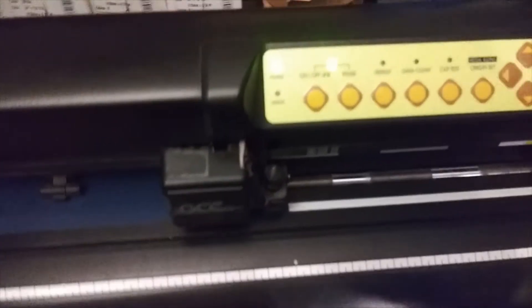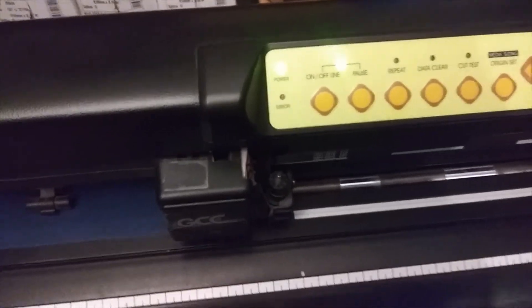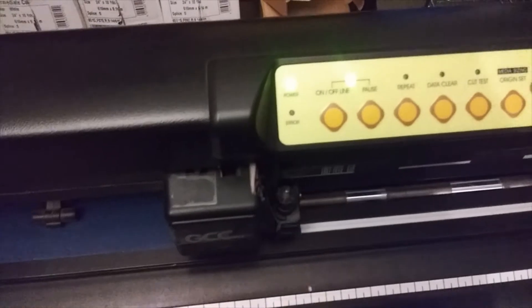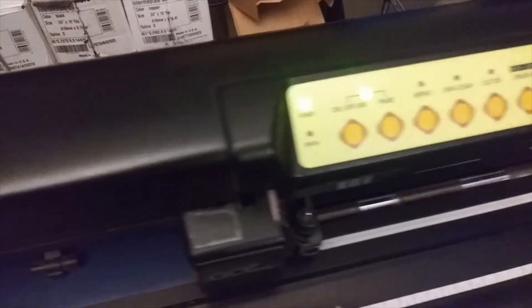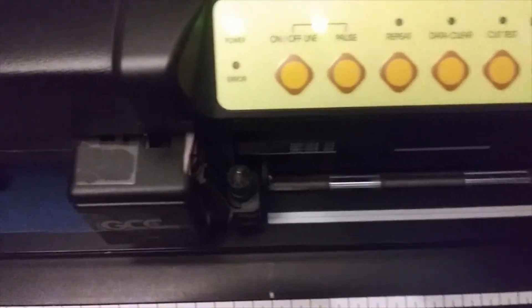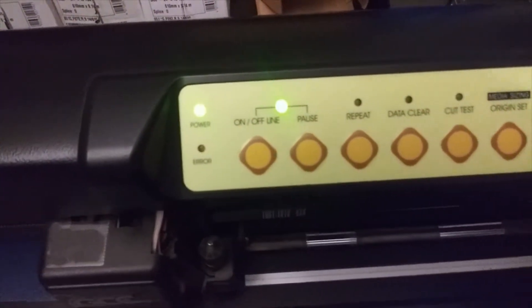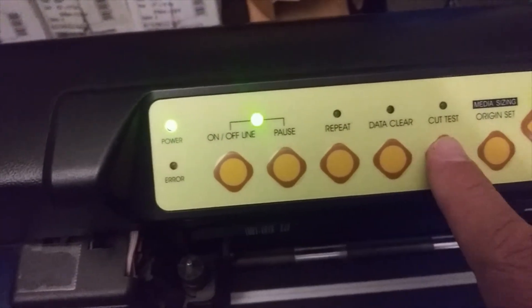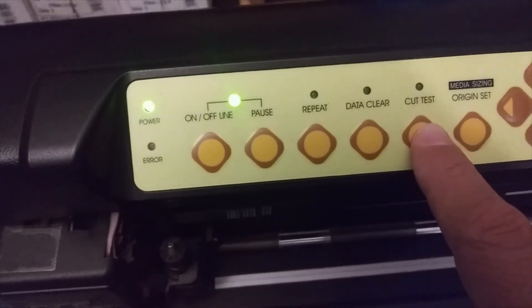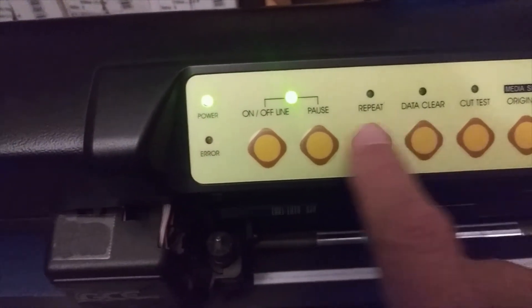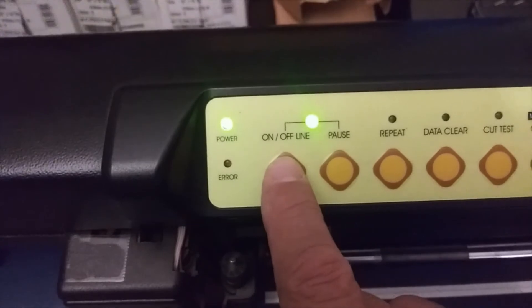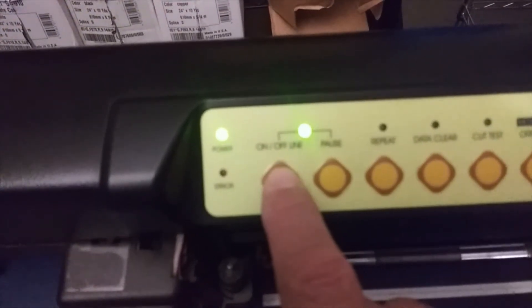If you're not sure if your blade is cutting deep enough or if it's cutting too deep, what you can do is you can always perform a cut test. The cut test button is right here.